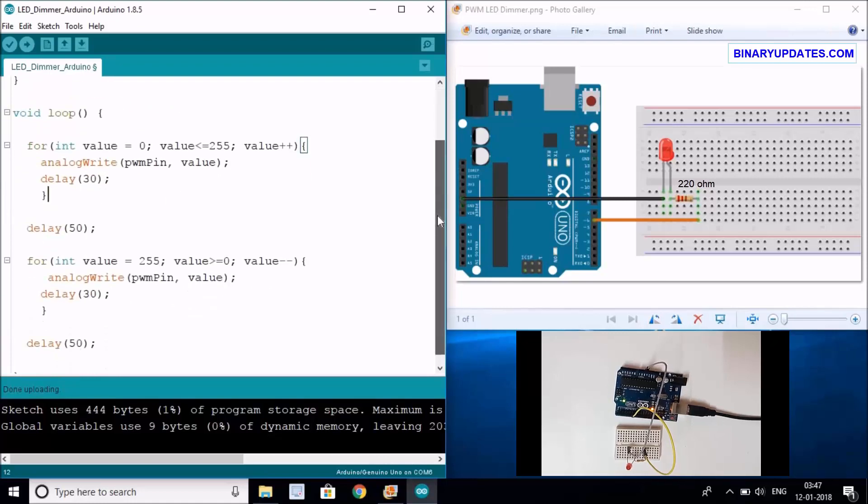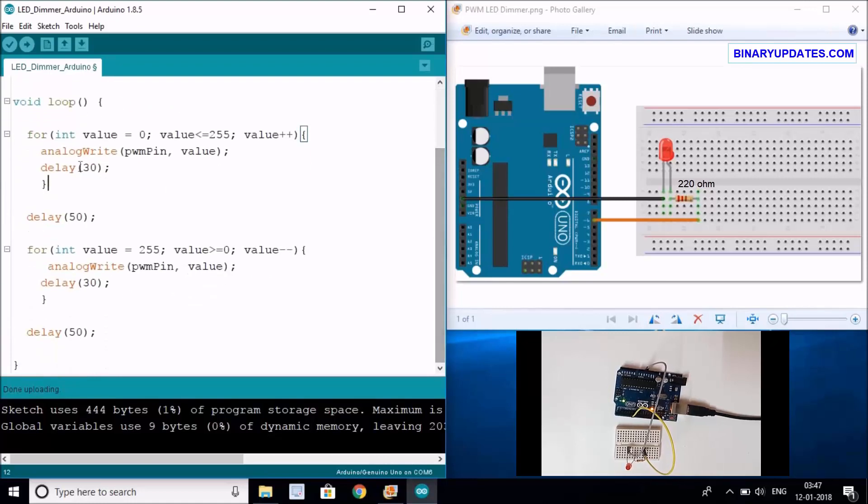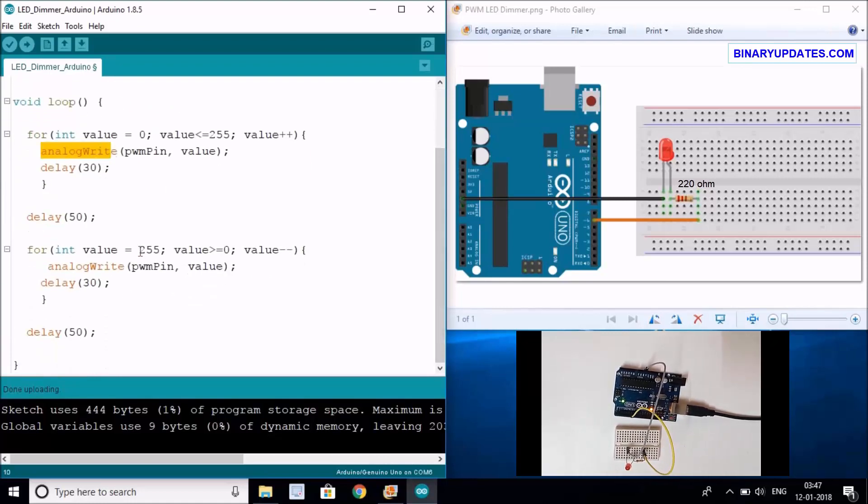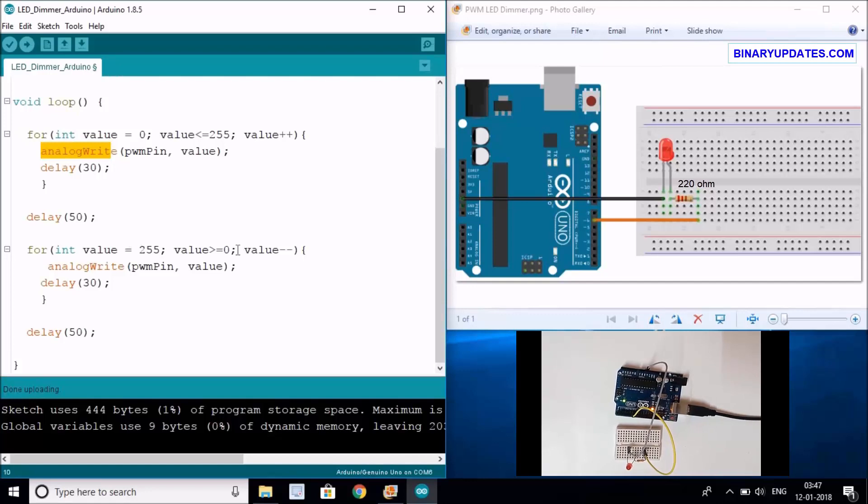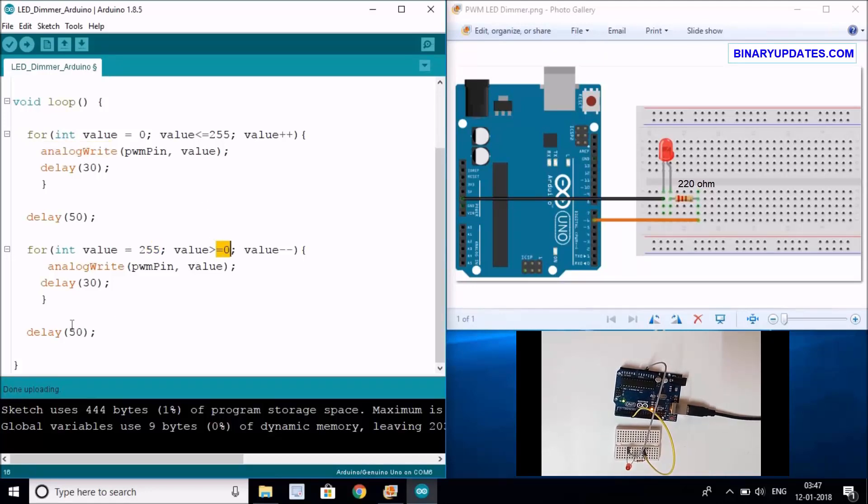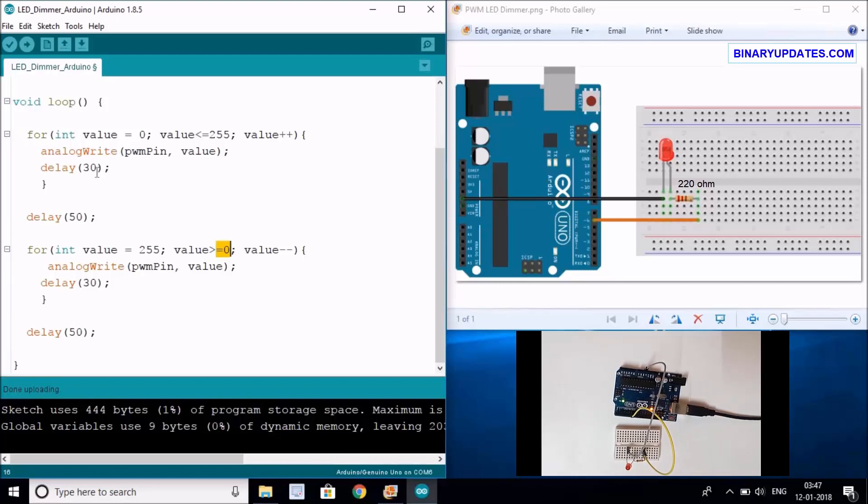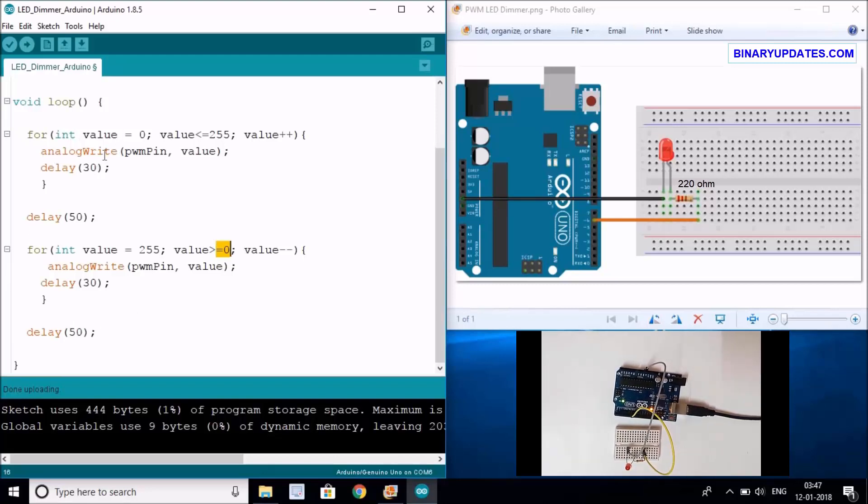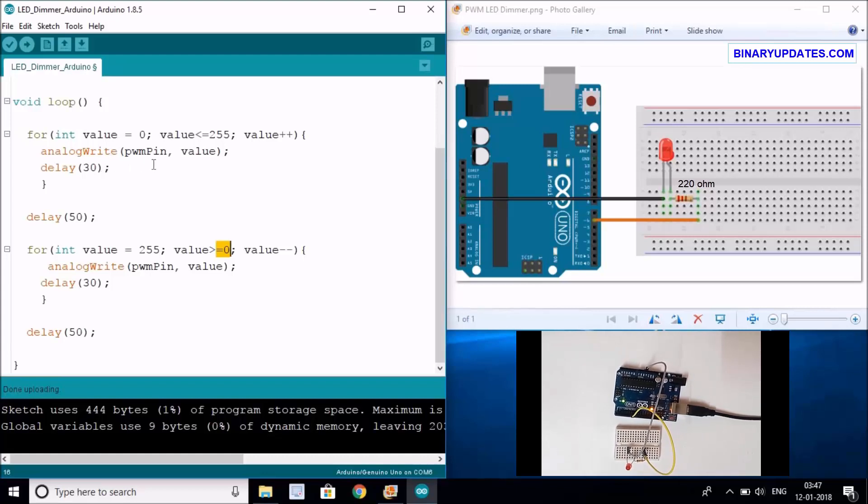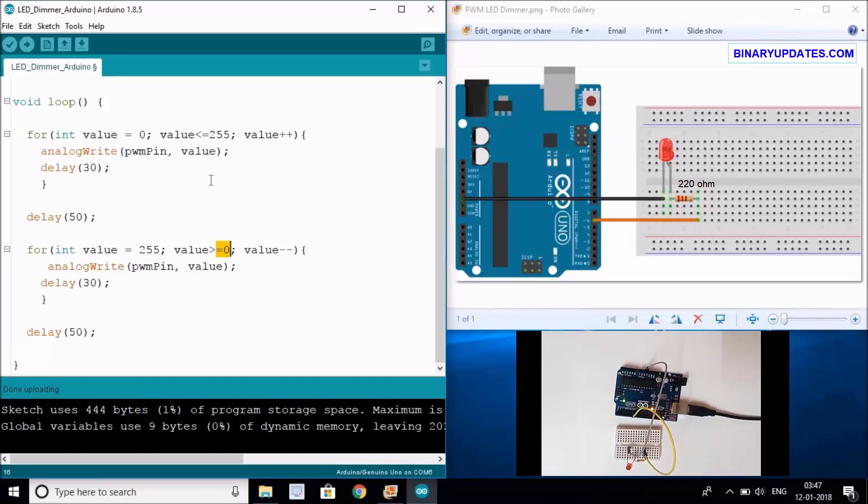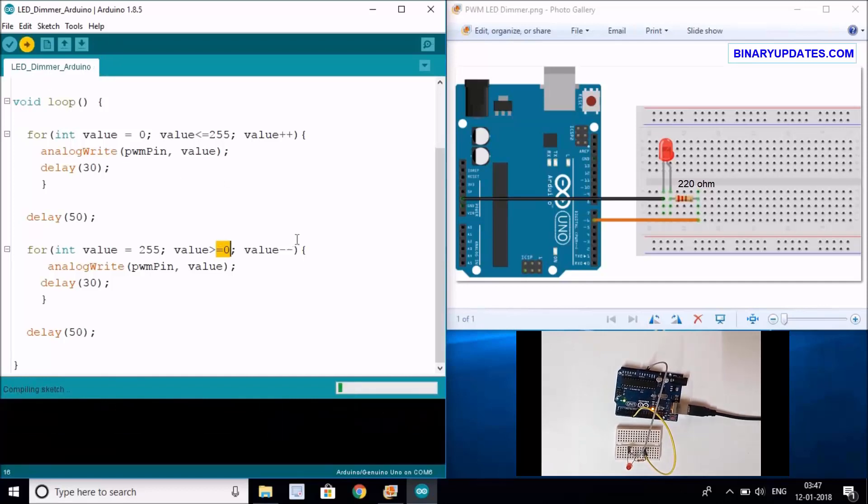Then you took the value from 255 to 0, meaning from higher brightness to lower brightness of an LED, and keep this loop going on. So you'll see the effect where your LED goes from turned off to slowly increasing to the highest brightness to lower brightness. Let's upload the sketch and see if it works.